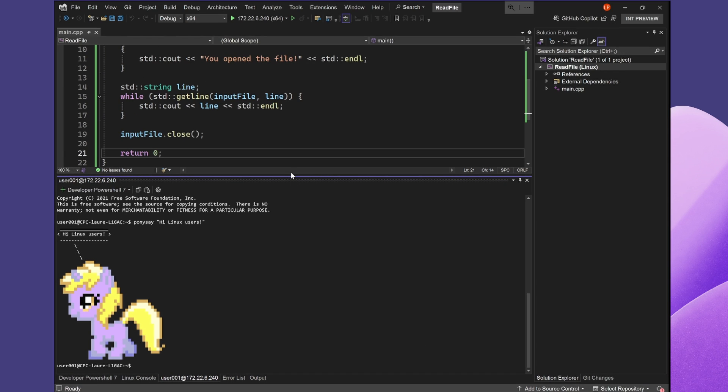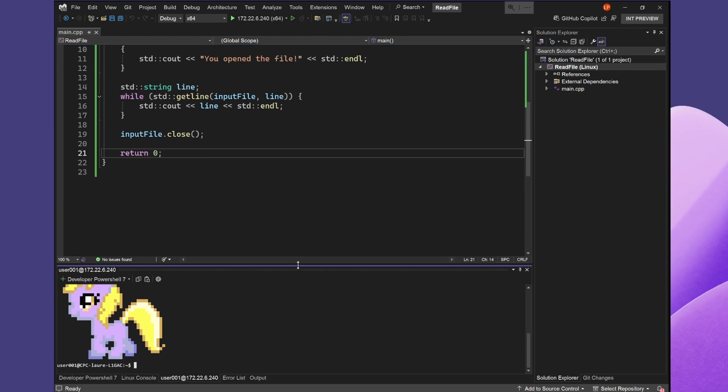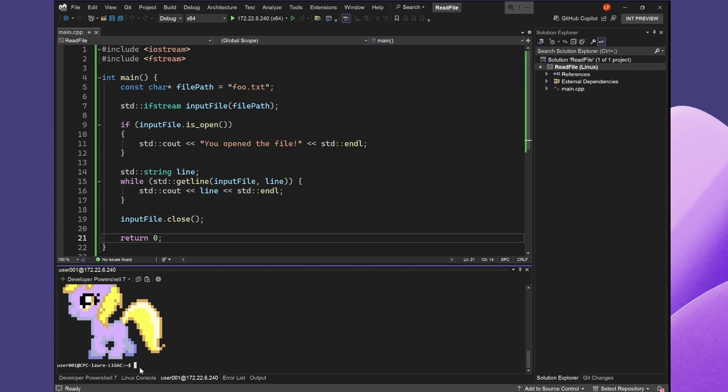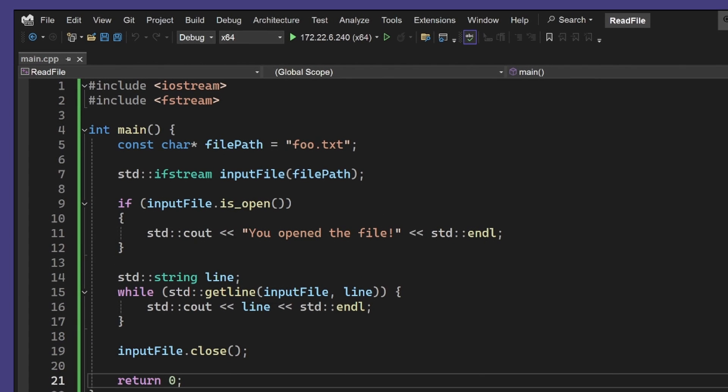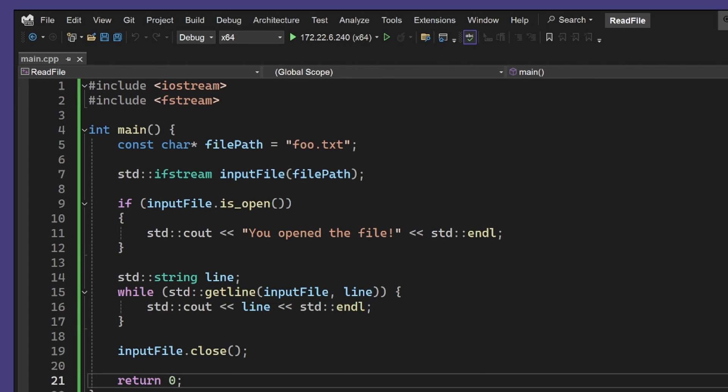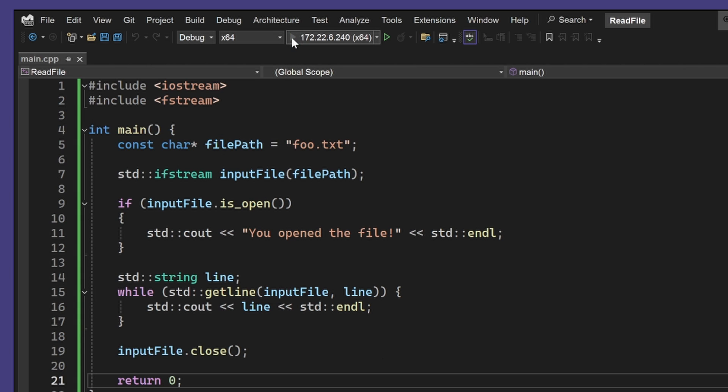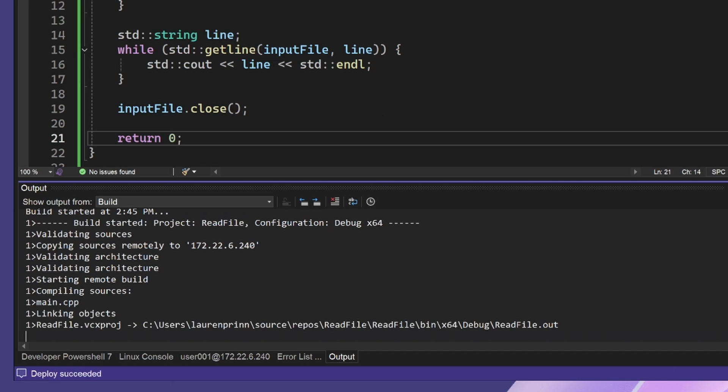Visual Studio has a great debugging experience, but sometimes I need more than just a debugger to resolve my issues. Let's take a look at my code. The goal of my code is to open my file foo.txt and print out the contents, but currently when I run this, nothing is printed out.